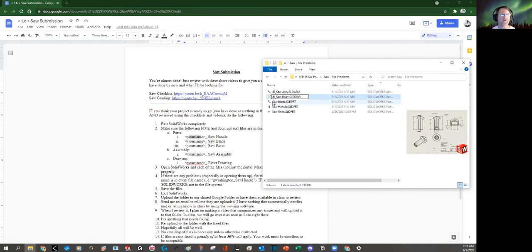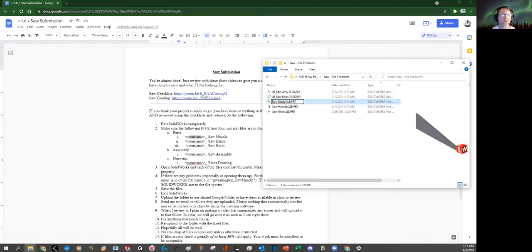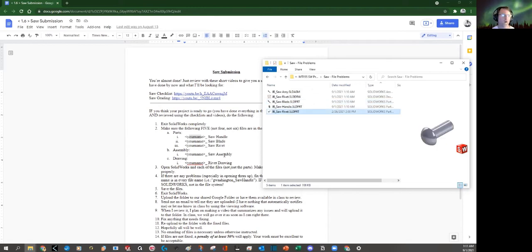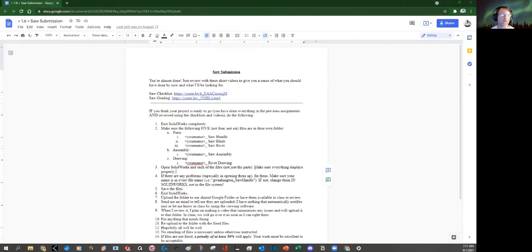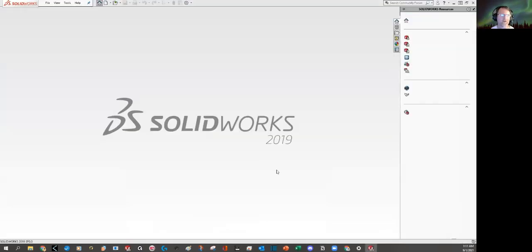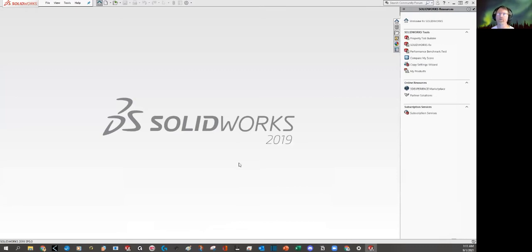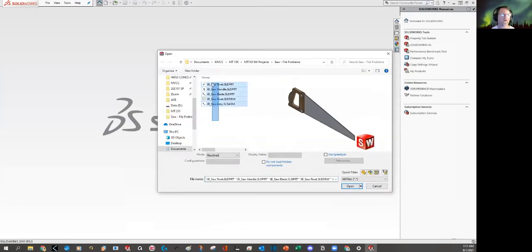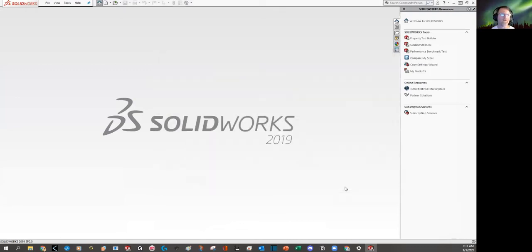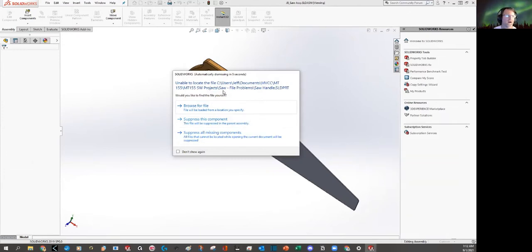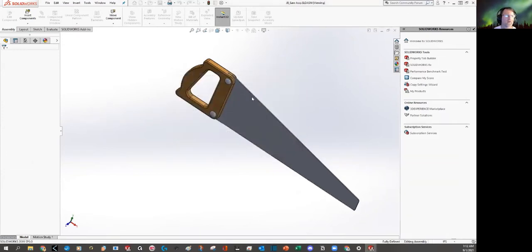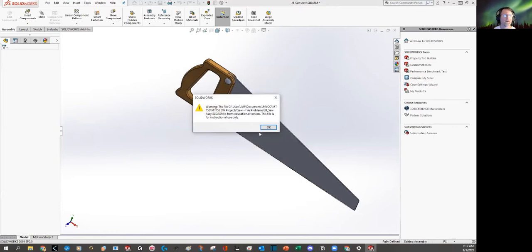And just do that to all of them. And I should be good to go. Open SolidWorks and each of the files. Okay, open SolidWorks, each of the files, not just the parts. So all of the files. Make sure everything is split. Okay, here comes SolidWorks. All these guys. All right. Hit open. Oh, wait, what? Unable to locate. No, we didn't locate it. It's right there. What are you?